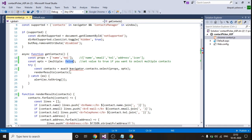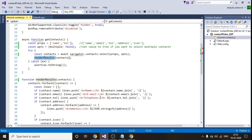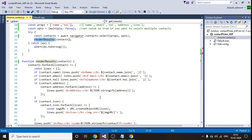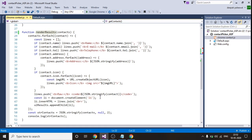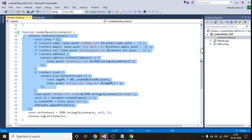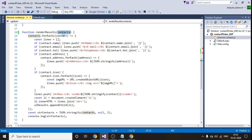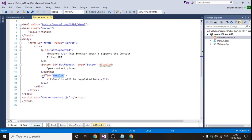So this will return me the contact details and which will get stored in this constant variable. This constant variable is passed in another function that is render results. This render result function is nothing but a set of code which sorts this contact data and finally prints the contact data into my unordered list UL.